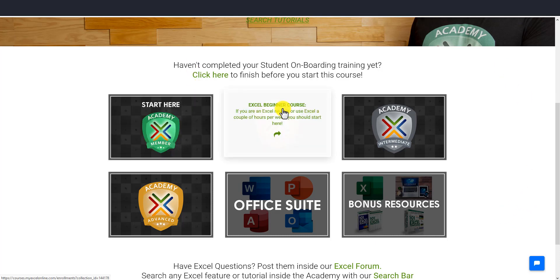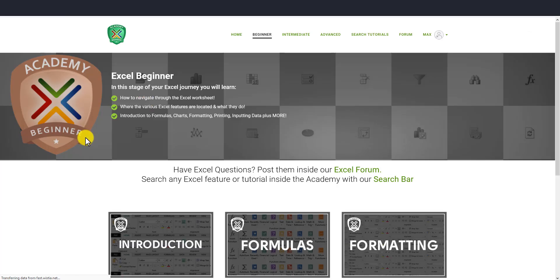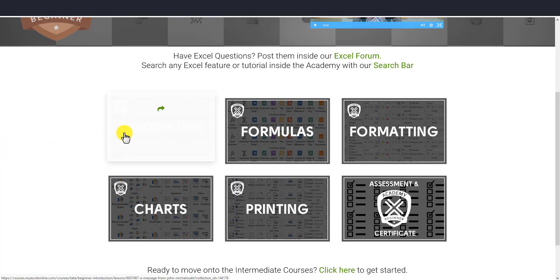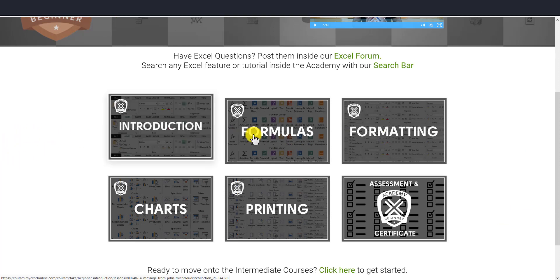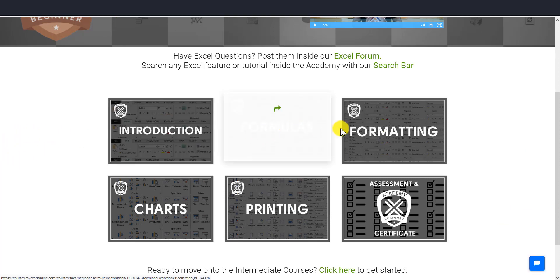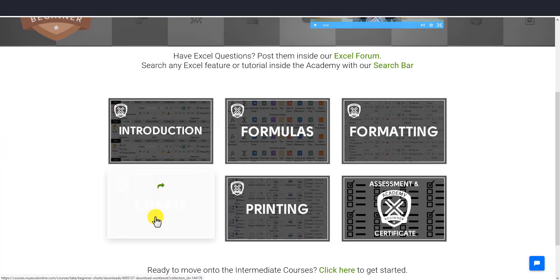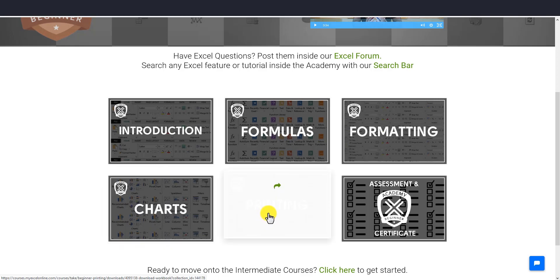In the beginner course, you can see we have an introduction, formulas, formatting, and we also have charts and printing.